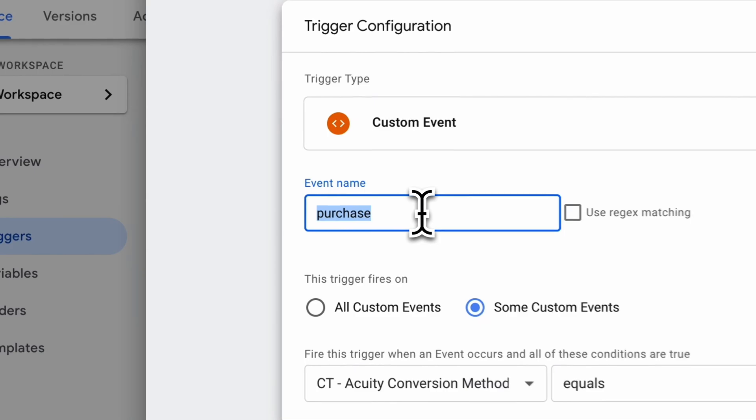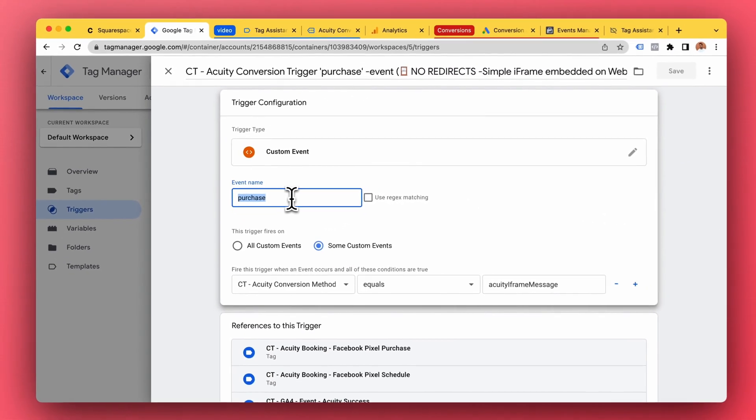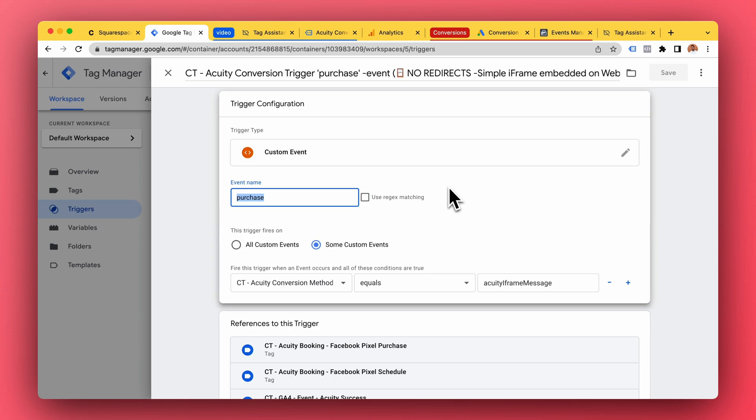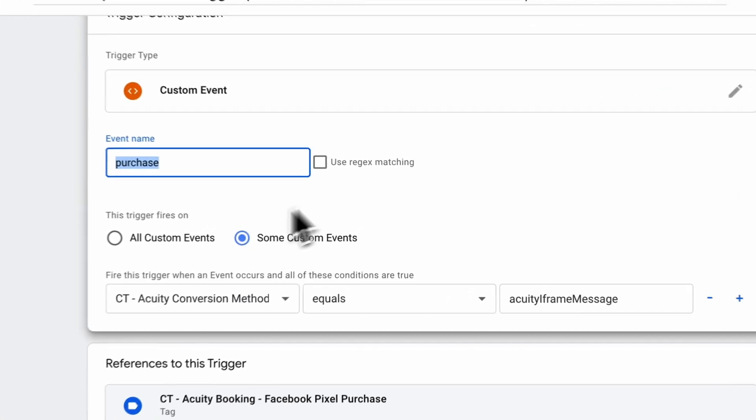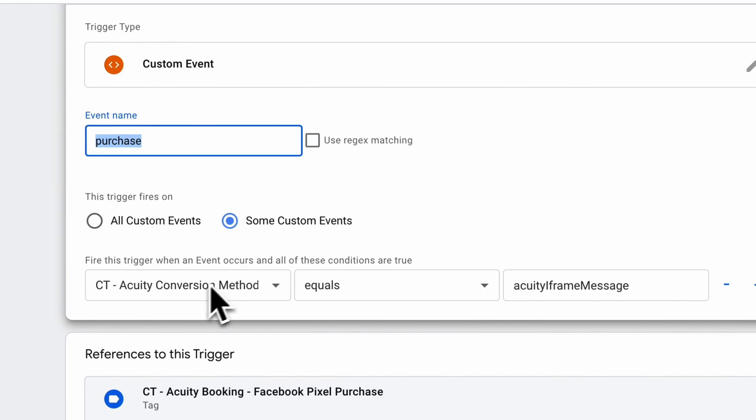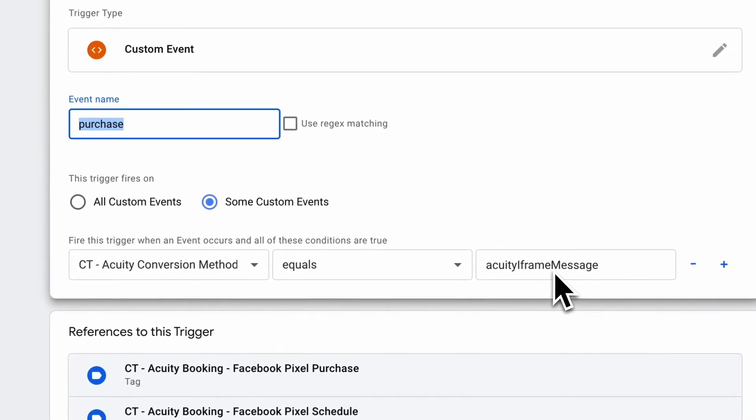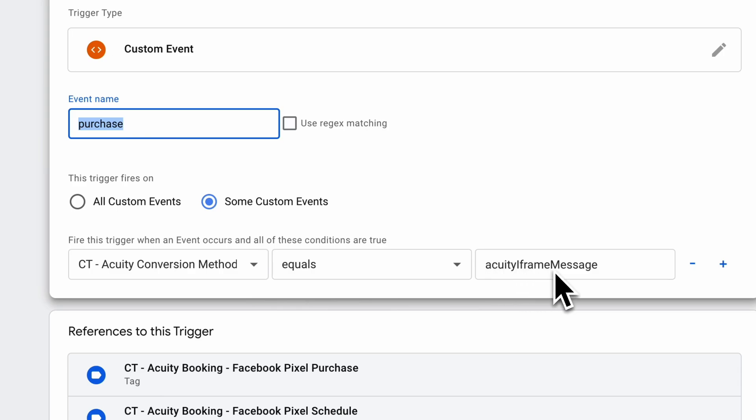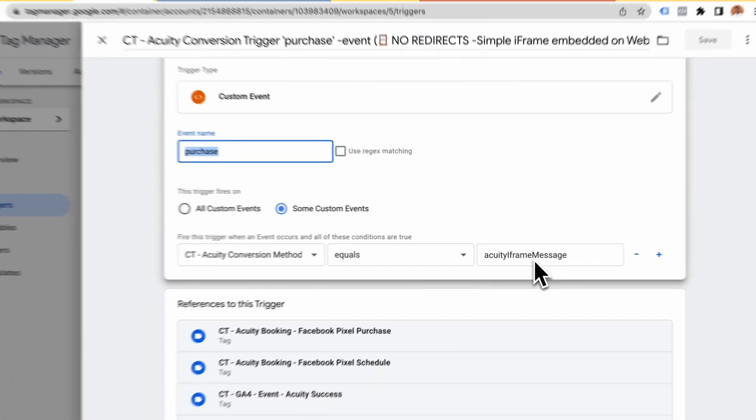As you can see, event name is purchase. So whenever that event is fired from our listener tag then this trigger will fire, and this trigger will fire any tags you want to send the conversion information to. I've added a filter for the conversion method.